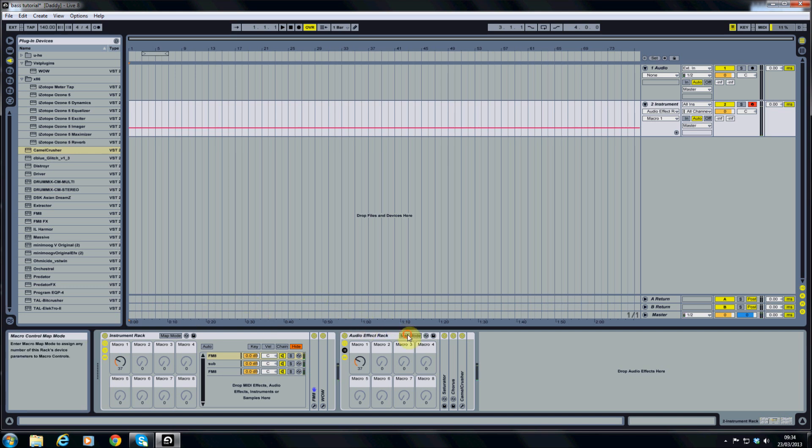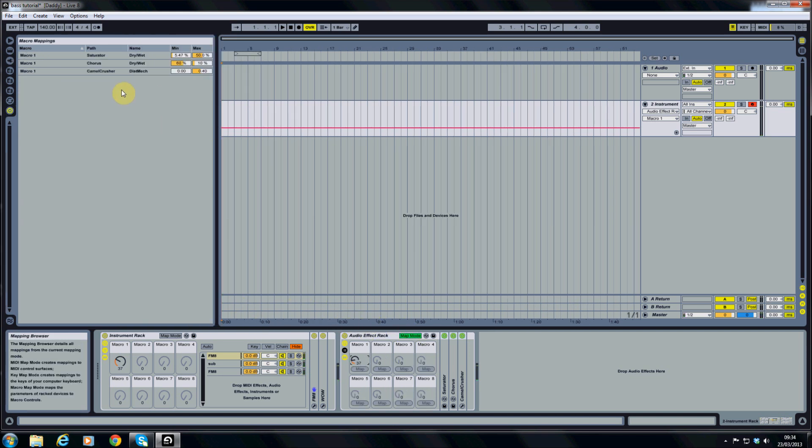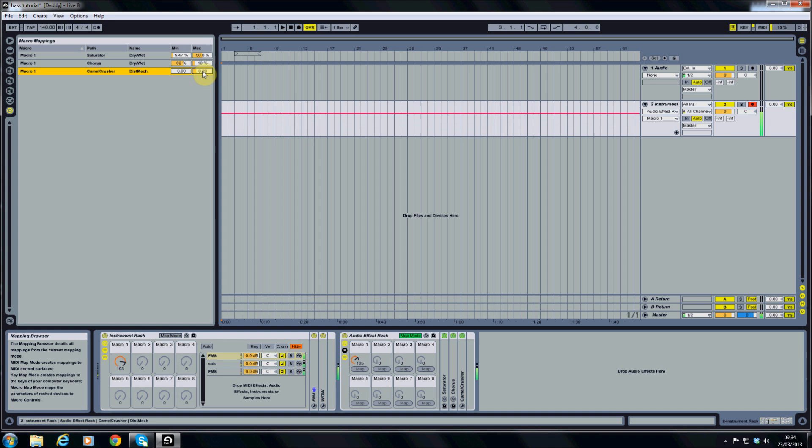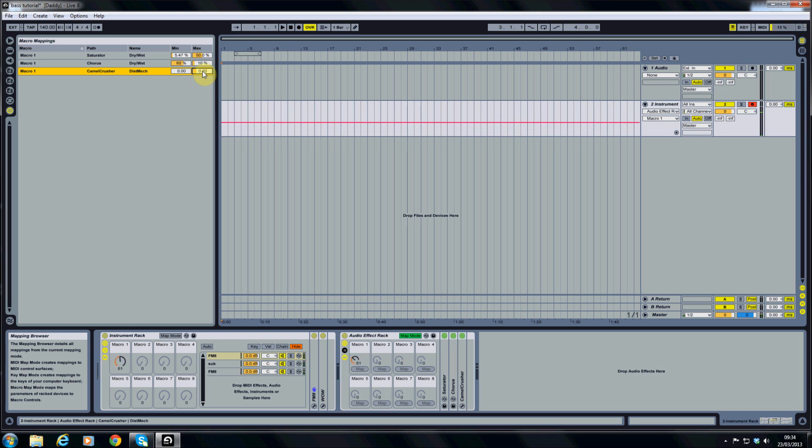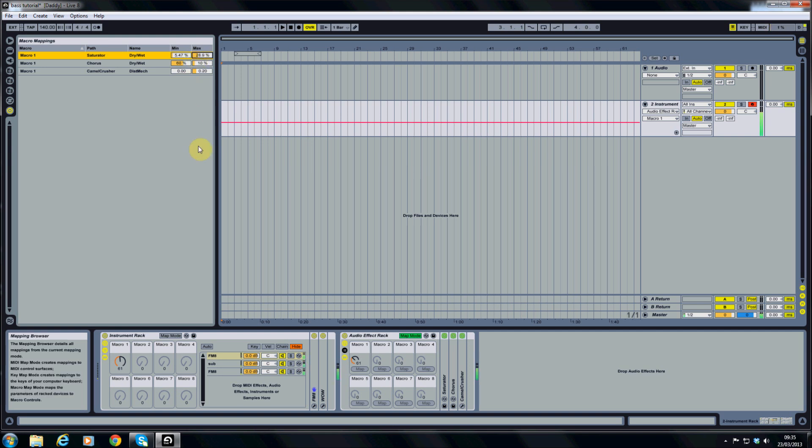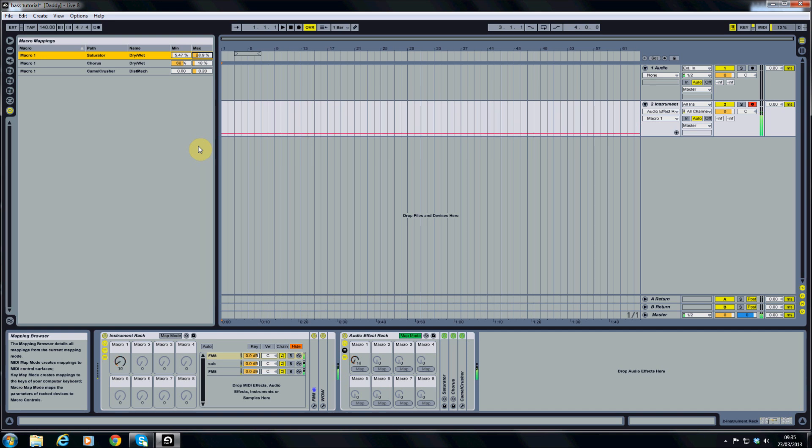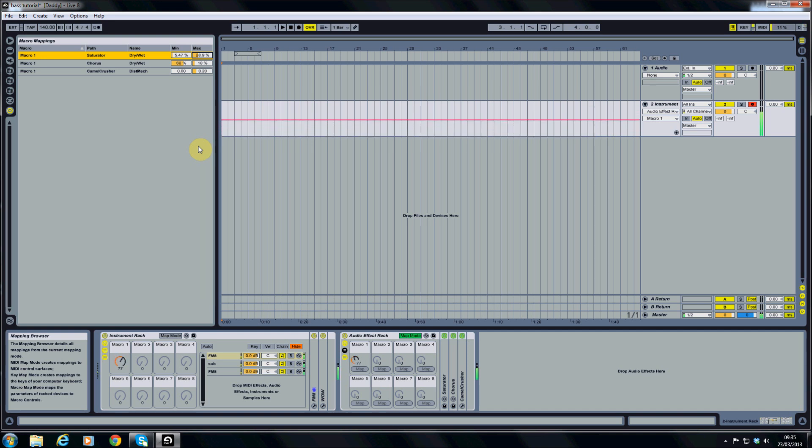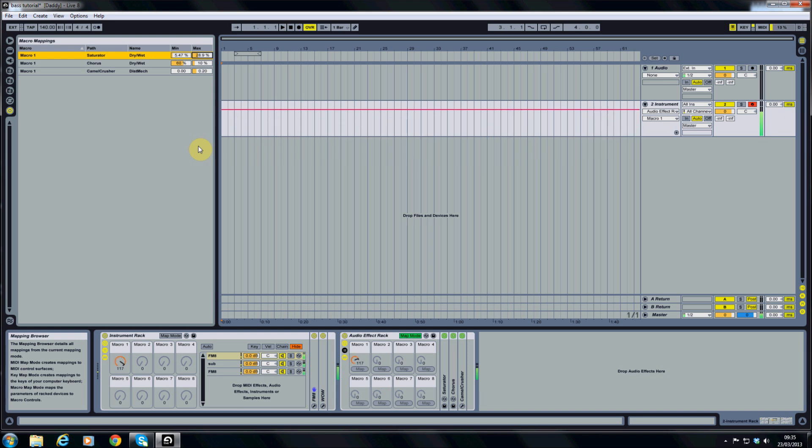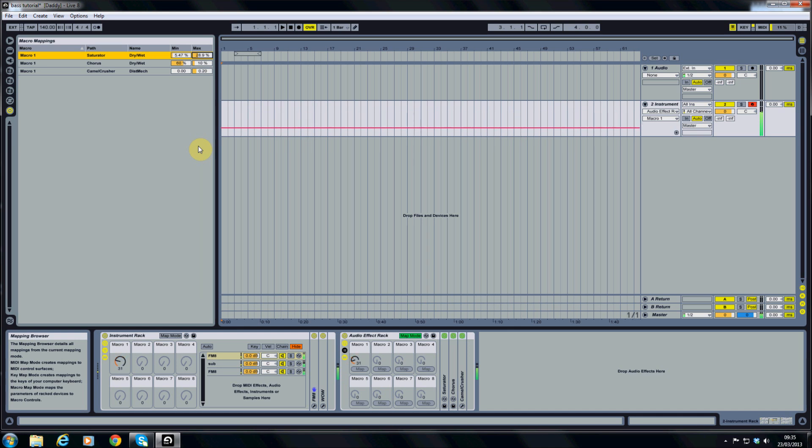Just going to go back to the map mode and take the mechanical down quite a lot because that's giving it too much punch. And maybe the saturator as well. Don't want too much movement on there. That's a much better sound.